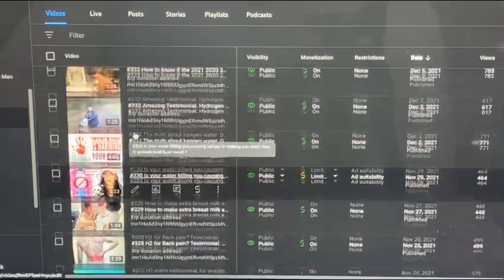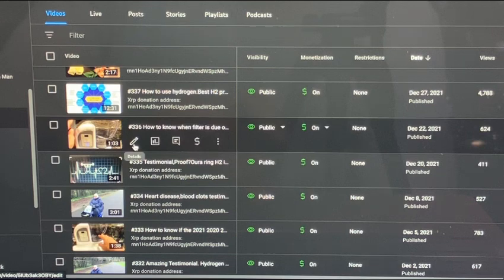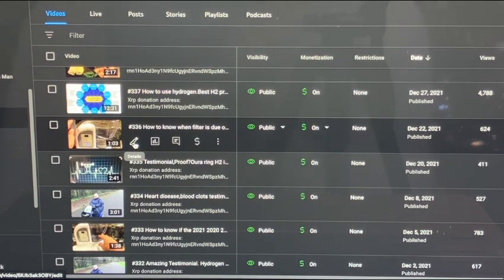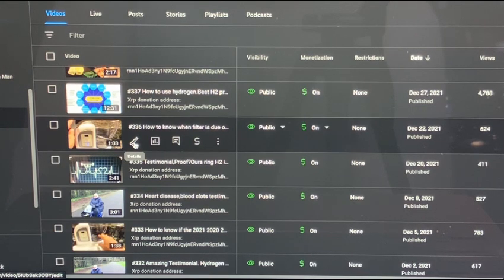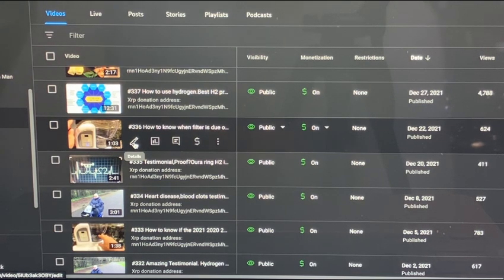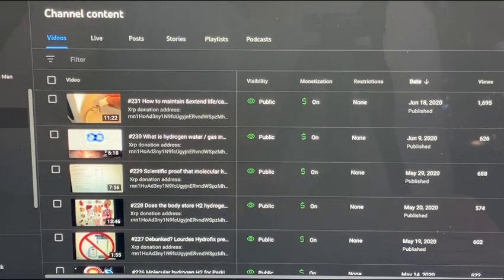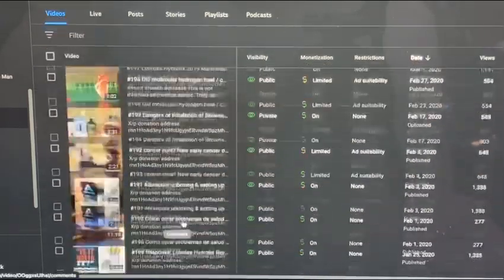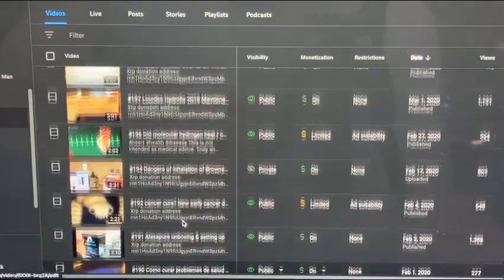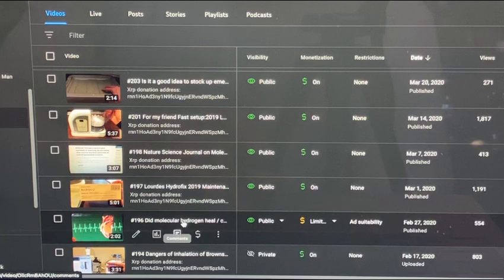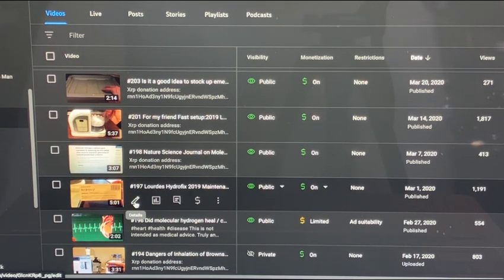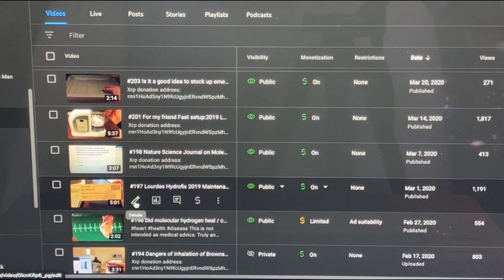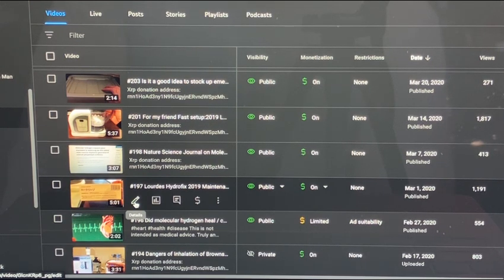The next one would be 336. This shows you how to know when your filter is due. And actually that brings me to this other one that I forgot to mention. 197 is actually how to change the filter, or if your filter is ever clogged up, I show a technique to unclog it if it ever happens. Another really important one to watch.